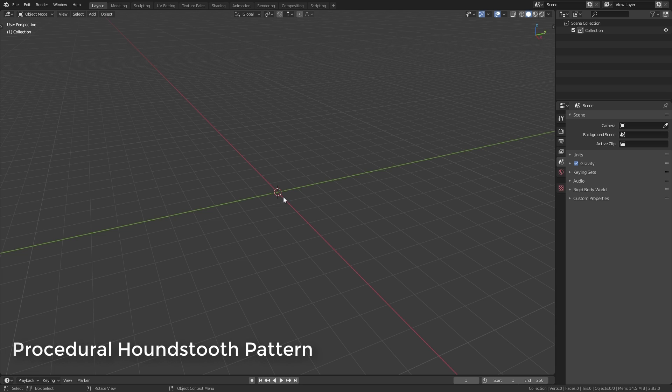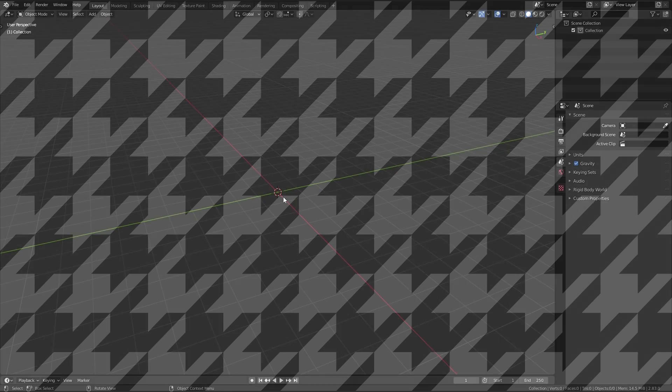Hey, this is Chris Plush from CG Masters. In this step-by-step project we'll be creating a fully procedural houndstooth pattern, and this is what that pattern looks like. But even more simply, this is what it really looks like. Then this pattern is repeated all over, so let's break down what we need to do to create this. There are four sections to this pattern. The top right quadrant is just a black square, and the bottom left quadrant is just a white square. They'll be easy enough to make with the checkered texture.